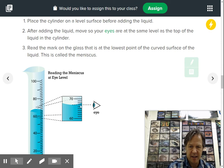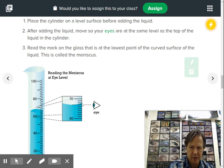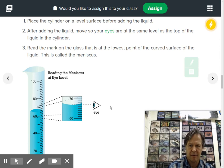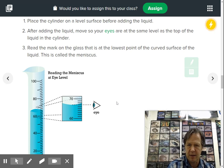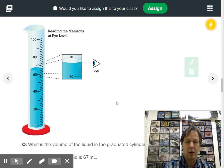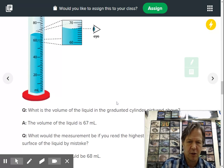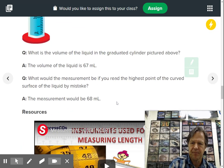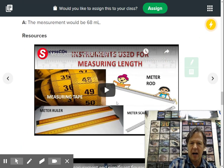Now some kids would say maybe it's 68 because they're looking along the sides, but you do not do that. You look at the bottom of the meniscus to know, to record how much the liquid volume.